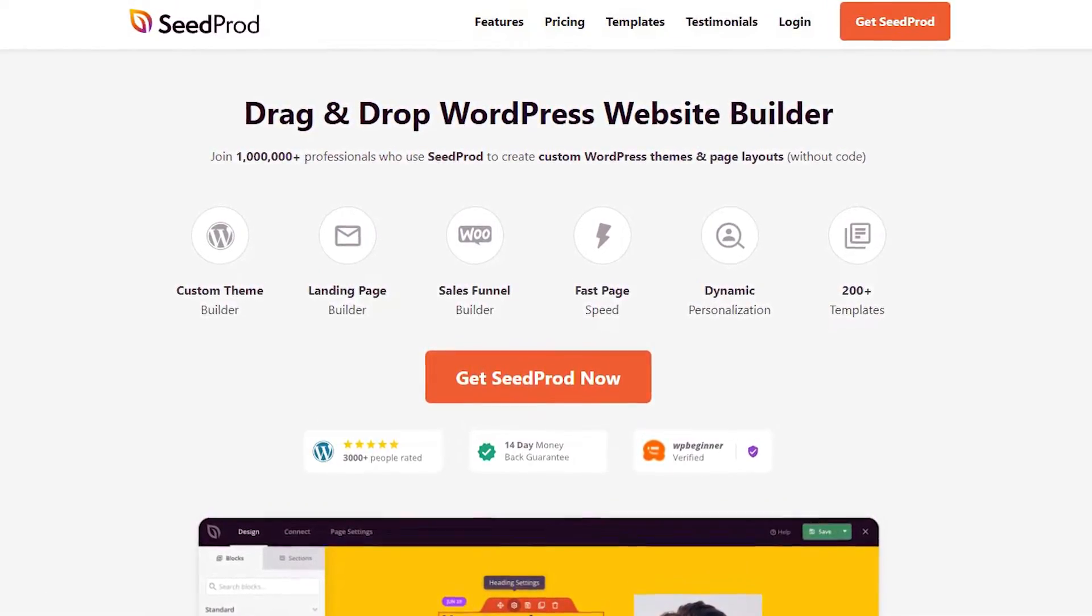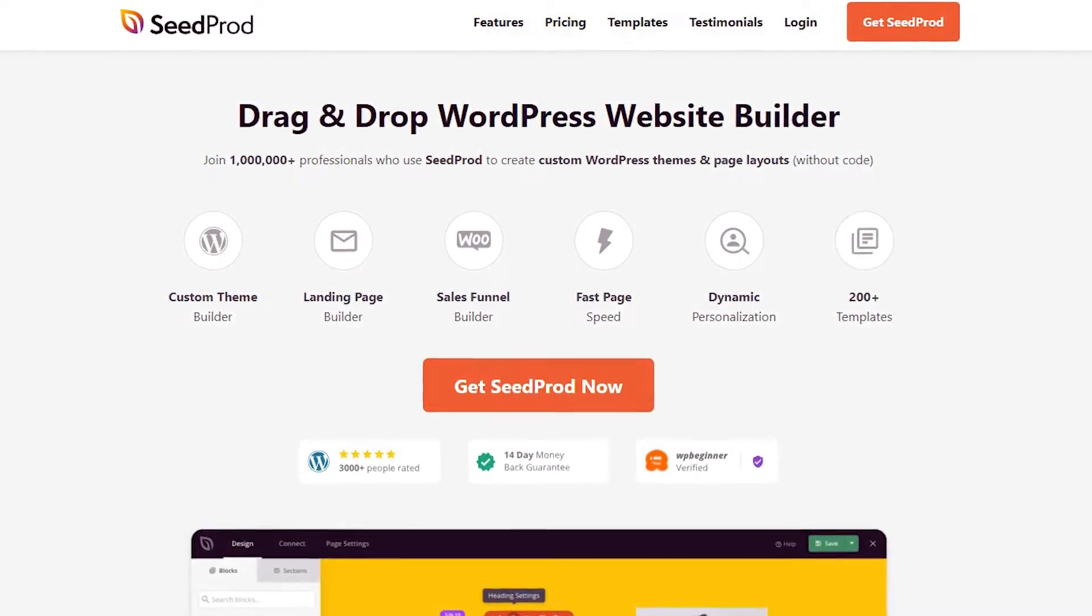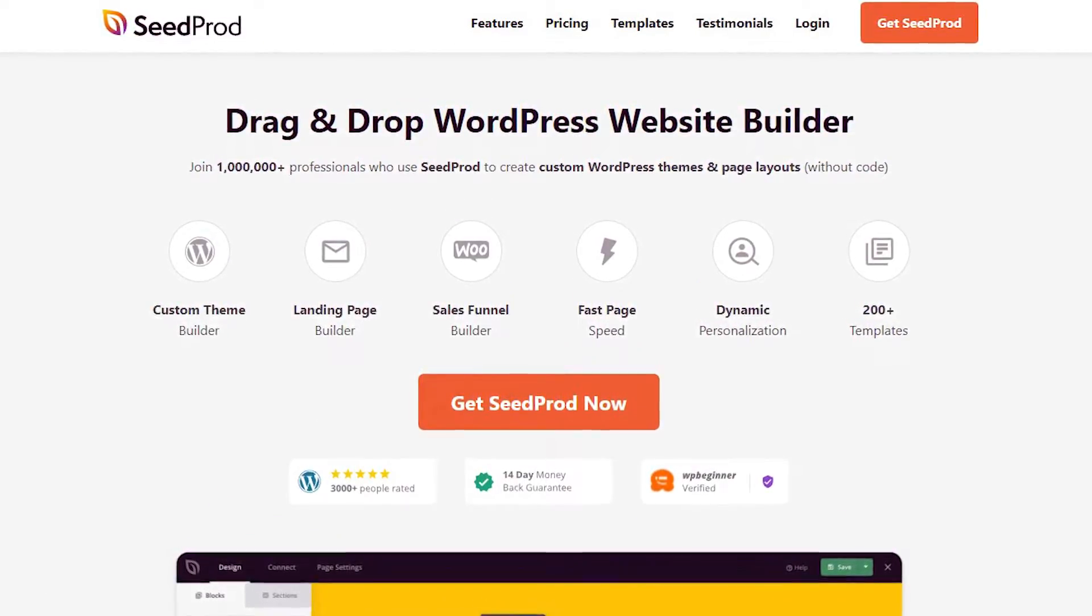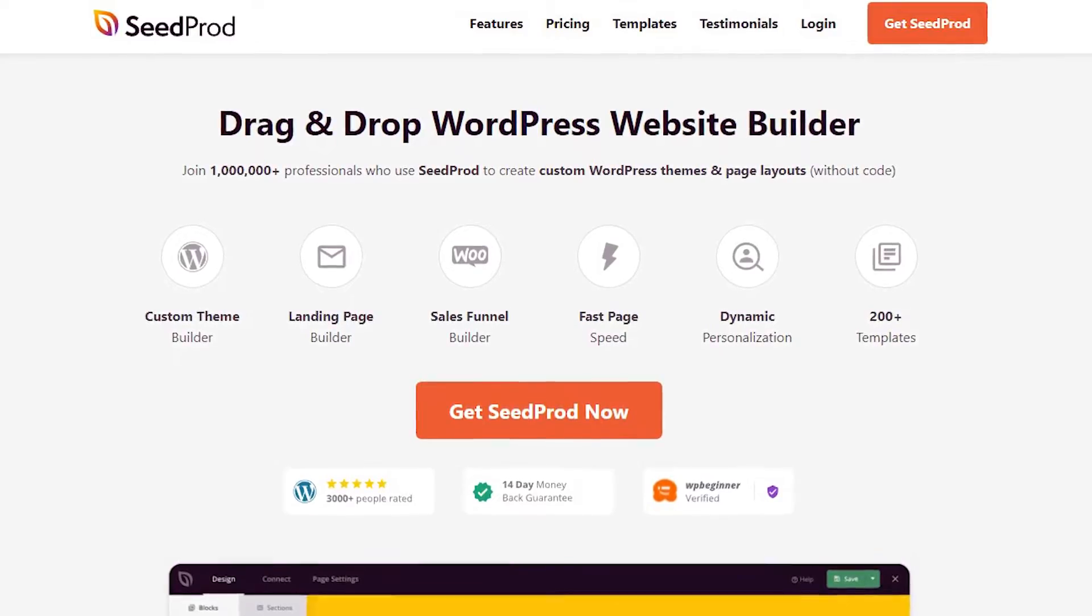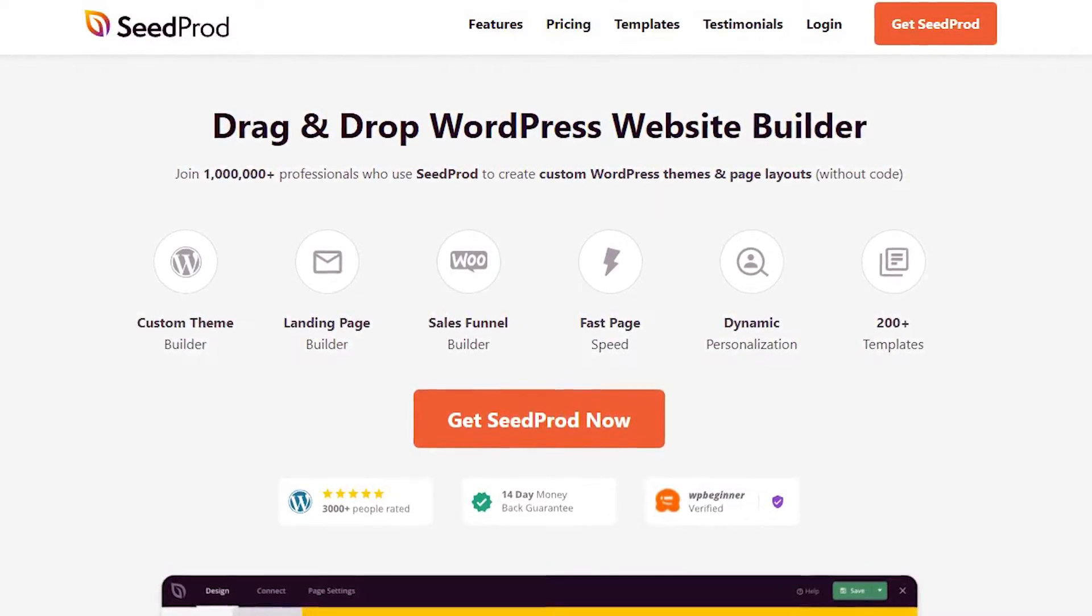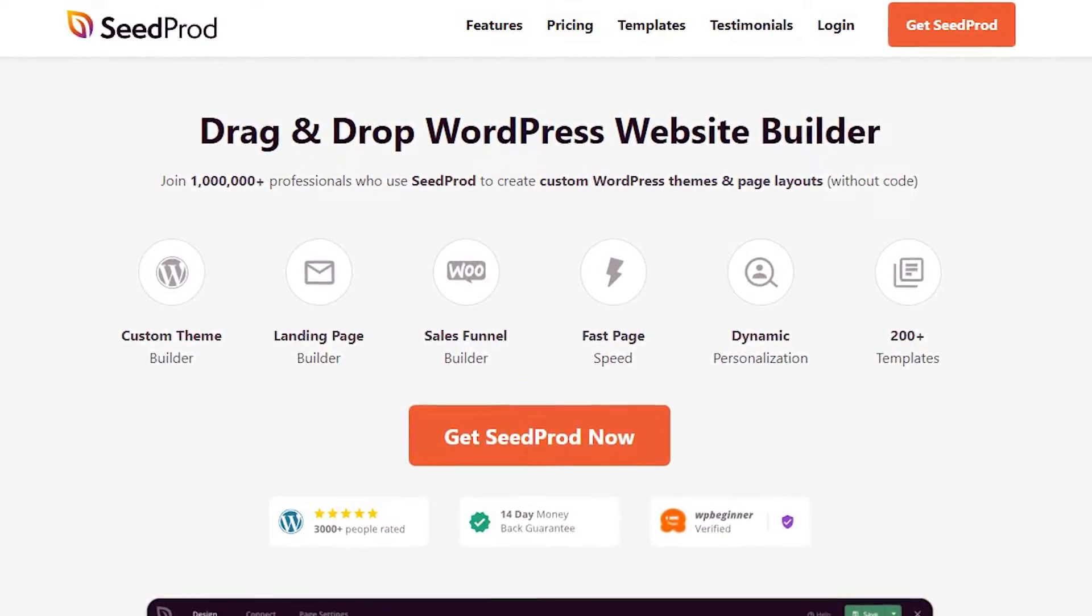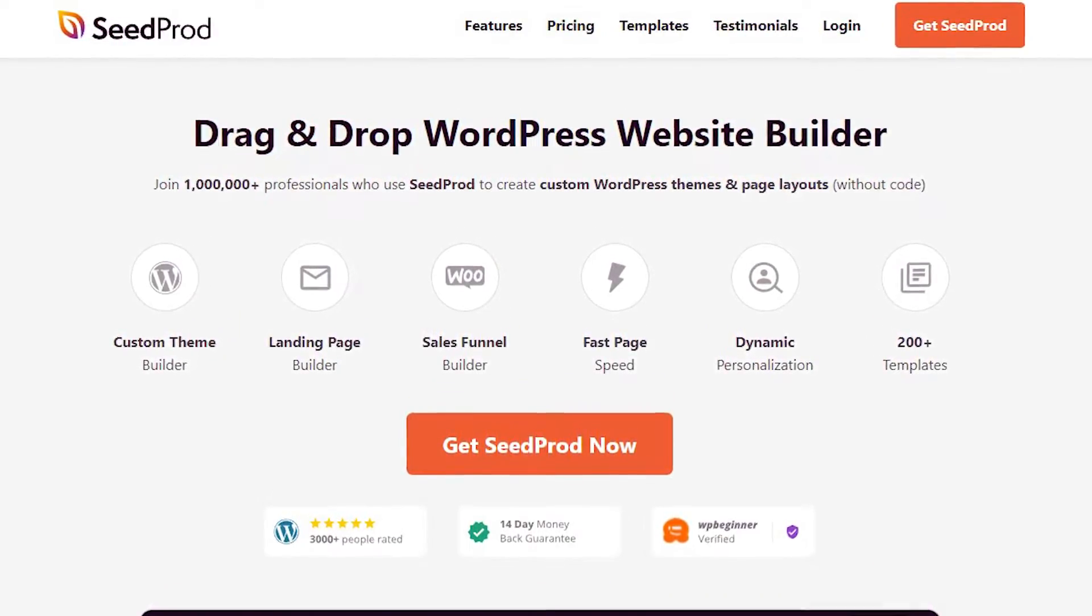SeedProd is a drag and drop WordPress website builder that makes it simple for anyone to build landing pages and full websites with zero coding. Please visit seedprod.com or click the link in the description below.